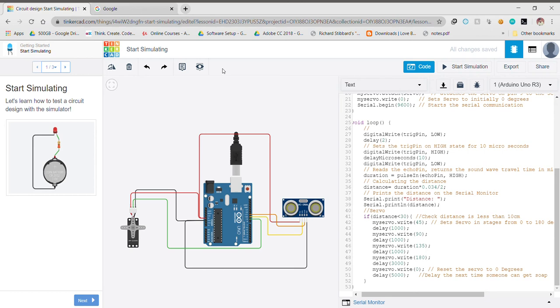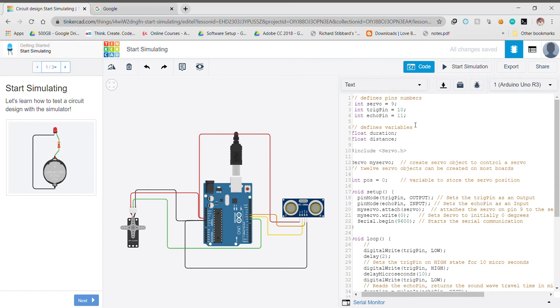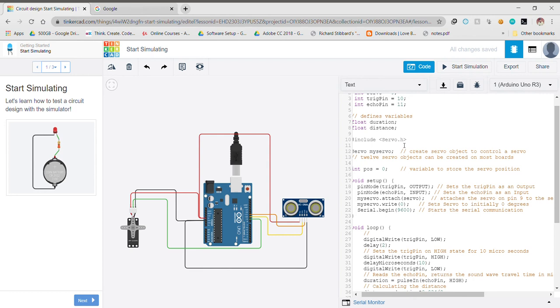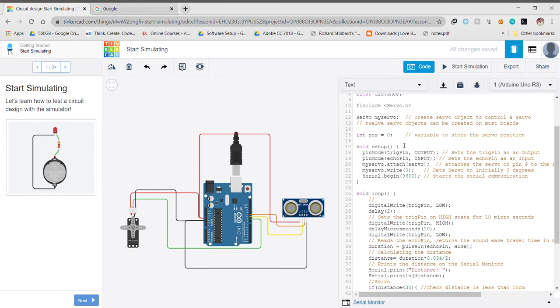Now let us talk about the code. First of all, as I told you about the connections, we define the pins and the pin numbers. Then we define the variables. I have used the variables duration and distance to record the time and distance. Then we include the servo libraries because without these the servo motor won't function. After including the libraries, we define an object of this library because this object will be used to access the functions which come along with the library.